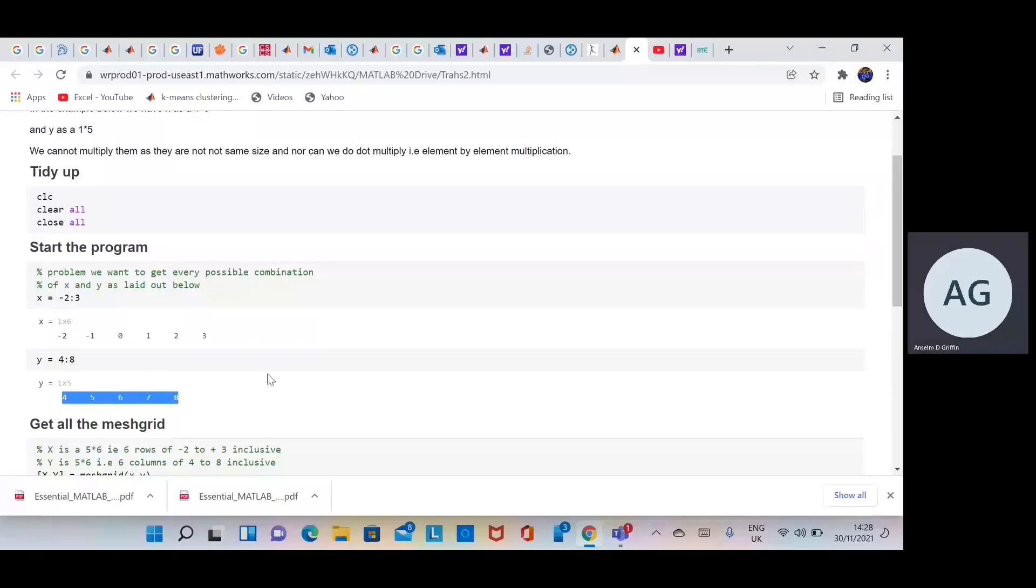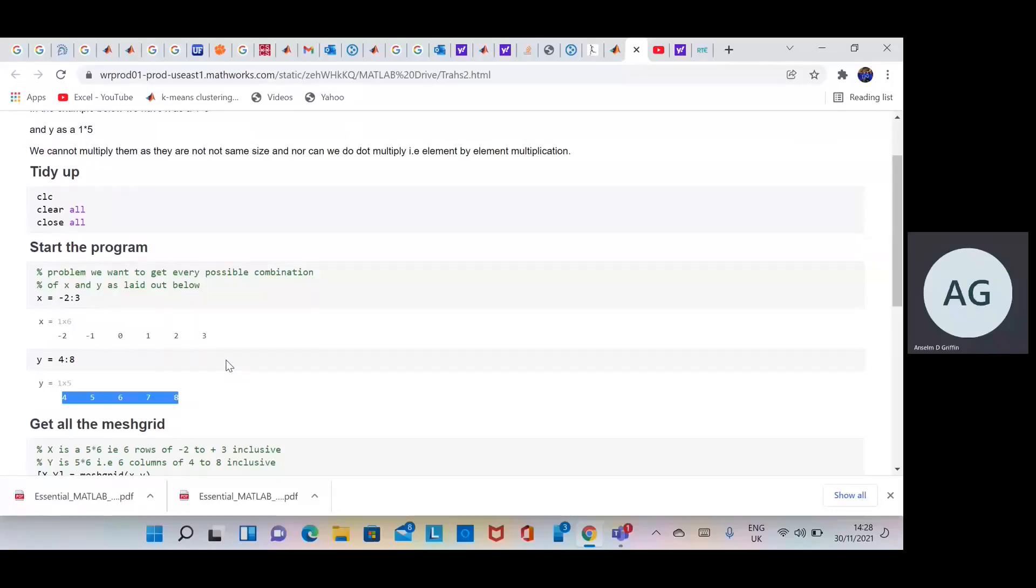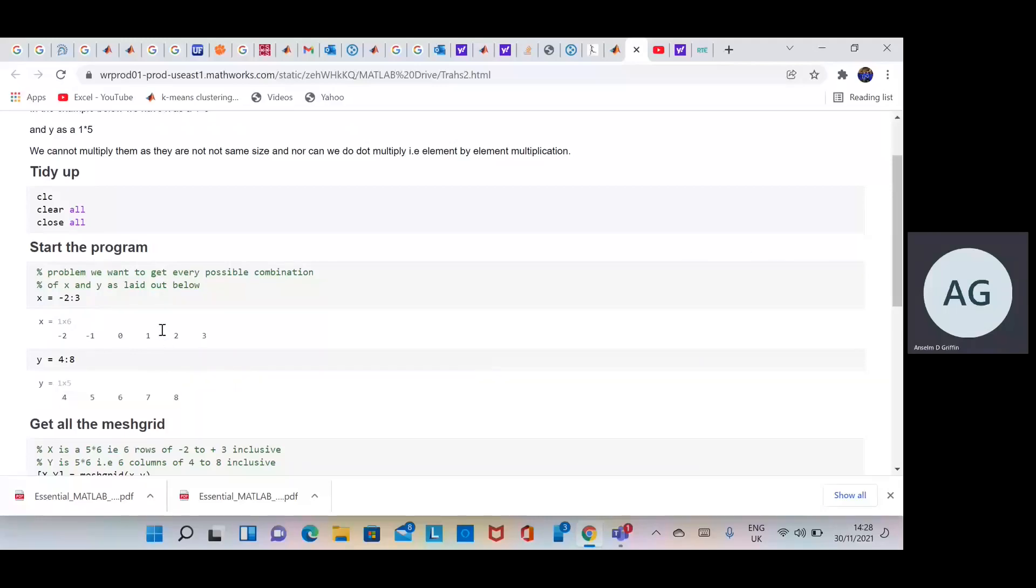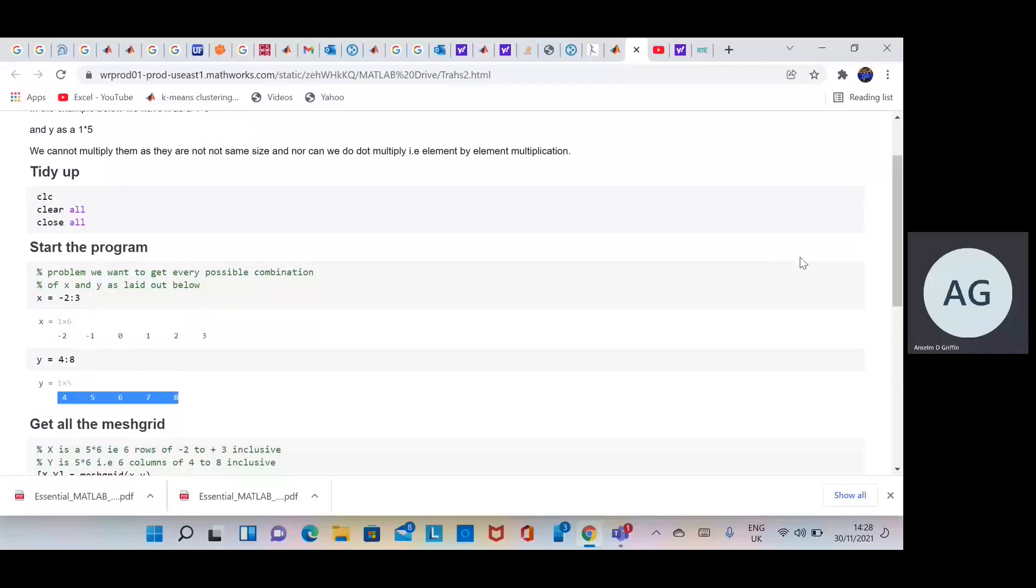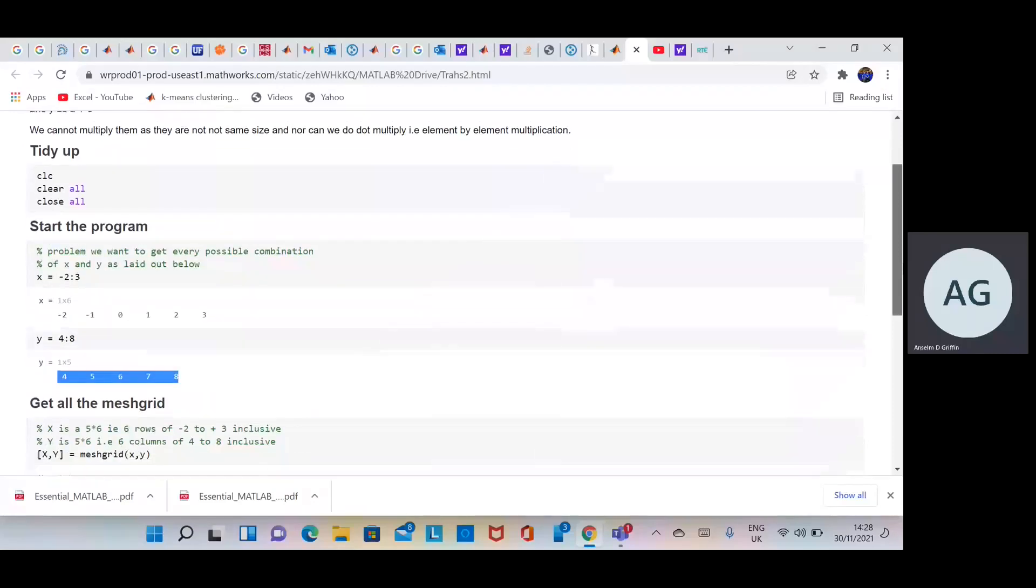So there we have it. Now we cannot multiply x by y because a 1 by 6 by 1 by 5 in matrix convention you can't do in just one go, and neither can you do a dot multiply or dot divide. Why? Because that's a 1 by 6 and that's a 1 by 5, so we can't get all the possible combinations.